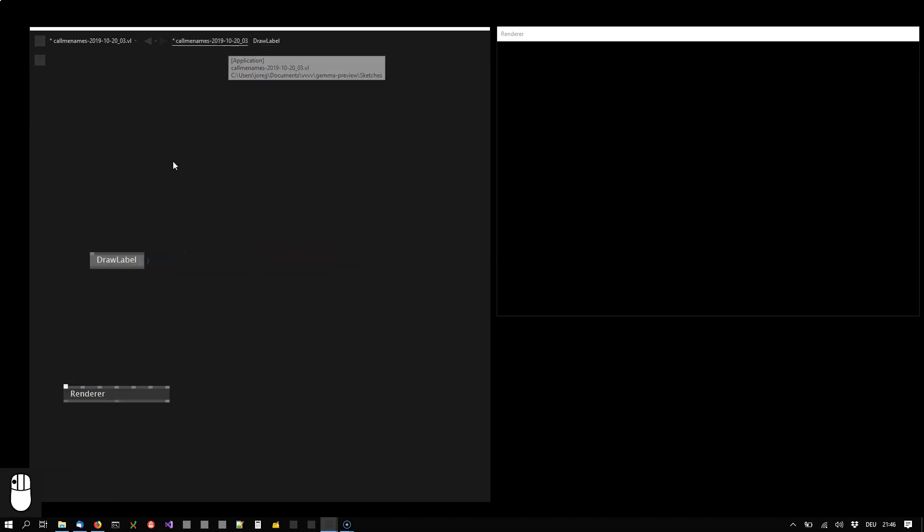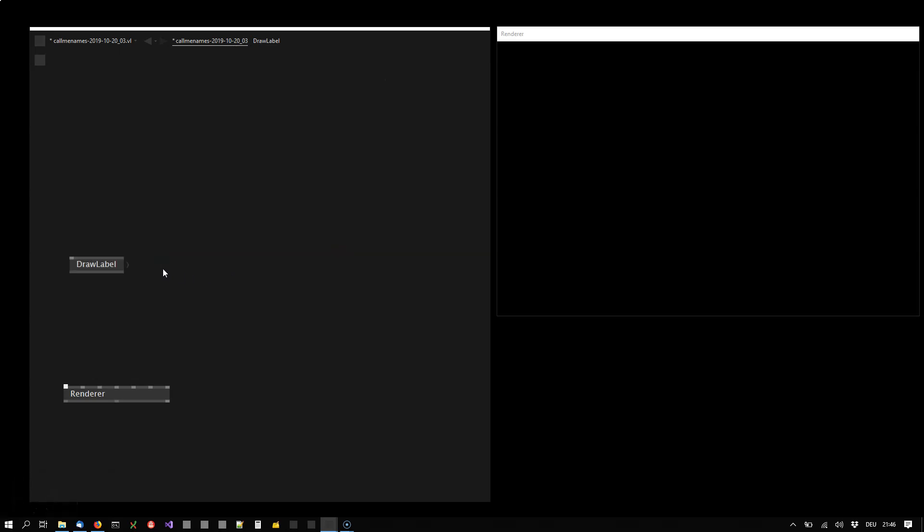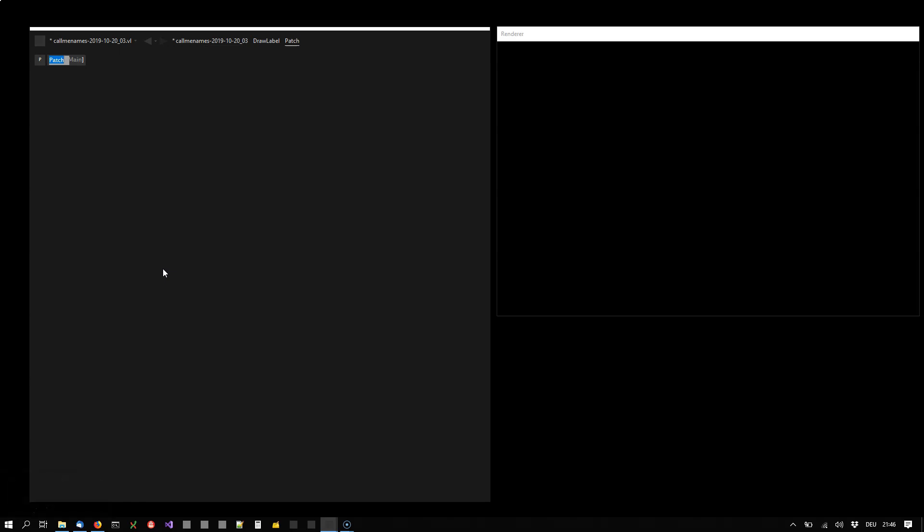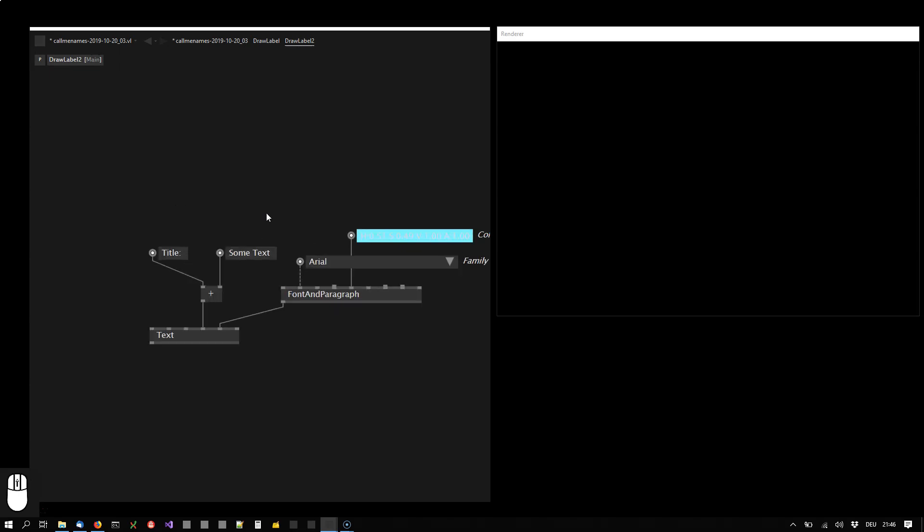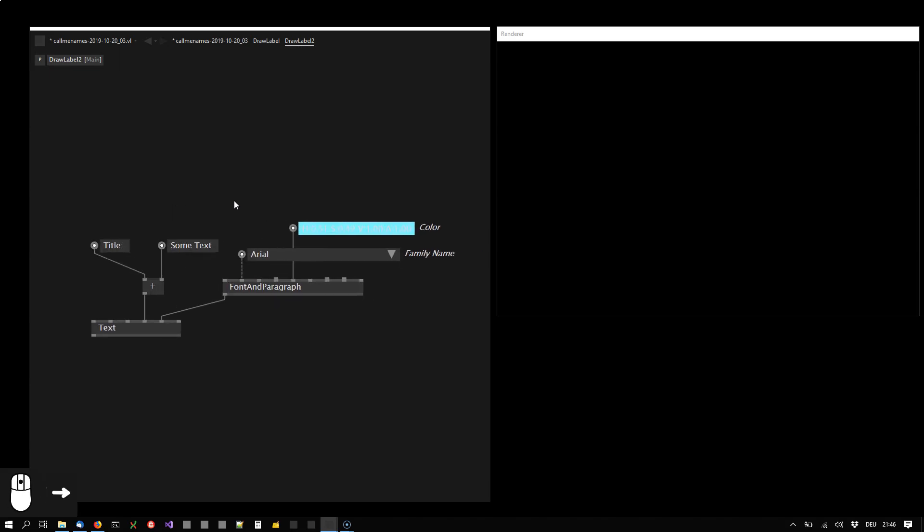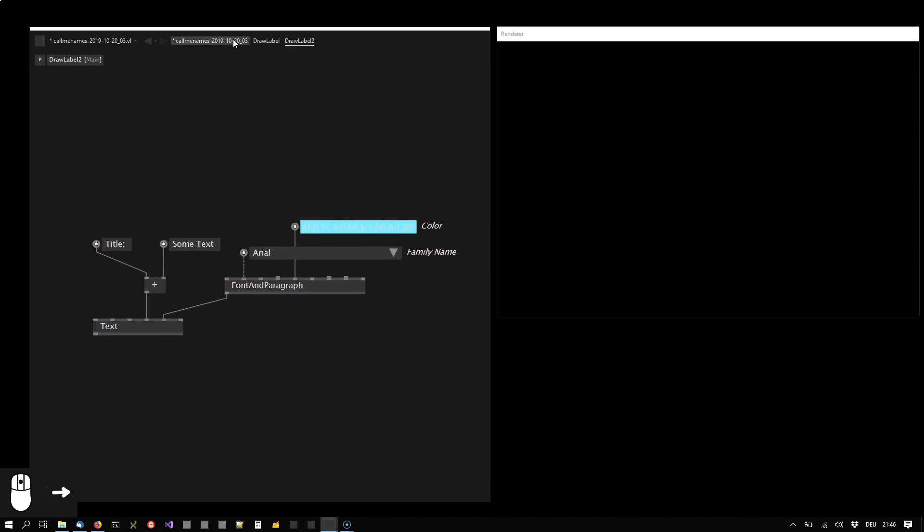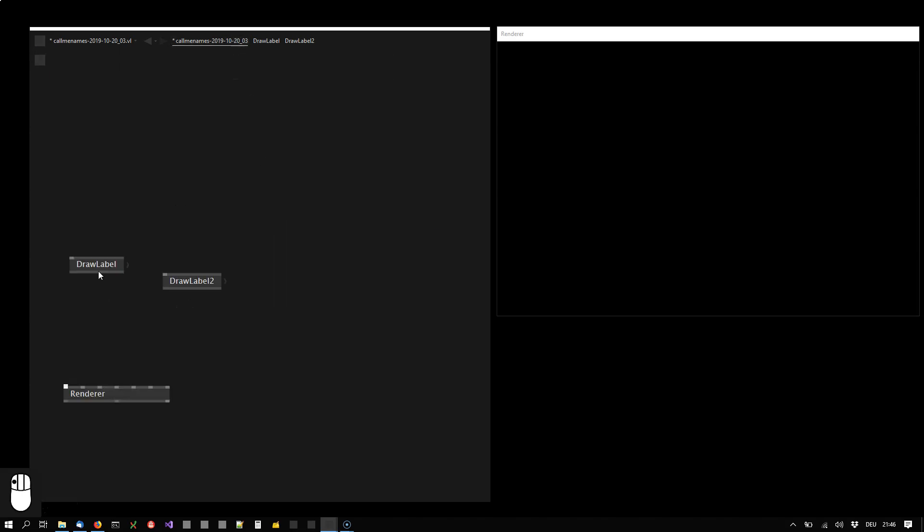Or, I'm showing you exactly the same thing in another way, is you press CTRL-P. That opens a new patch and you can give it a name here. DrawLabel2 and also paste the nodes here. That is exactly the same thing.